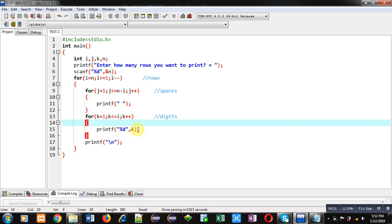Each time k loop will be repeating. So starting from 1 to 5, all the digits will be displayed in single row.